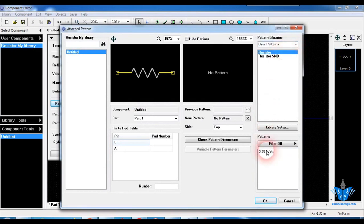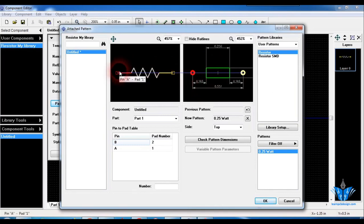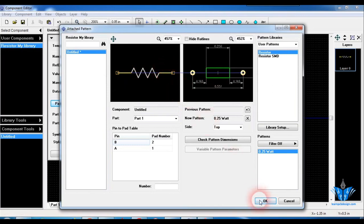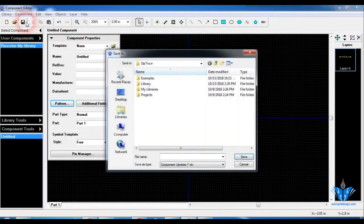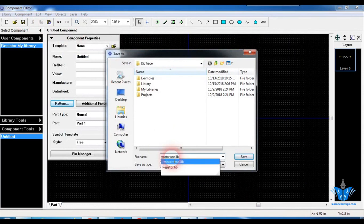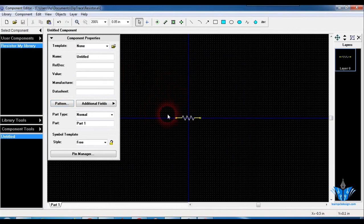Click on your desired pattern you want attached to the symbol. Click on the 0.5 watt resistor — the component symbol matches with the footprint here. If we highlight here, pin A goes to pad 1, and pin B goes to pad 2. Click OK, then click select. I'll name it 'resistor', remove the extensions, and click save.